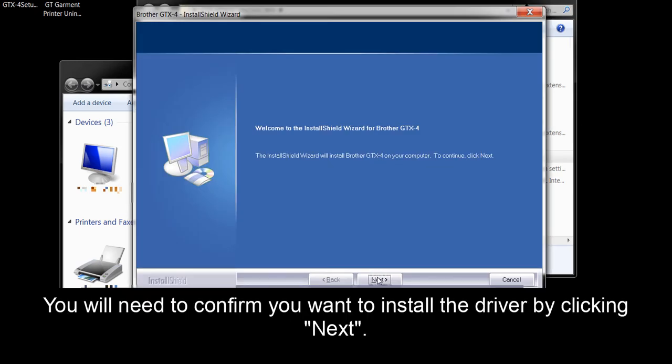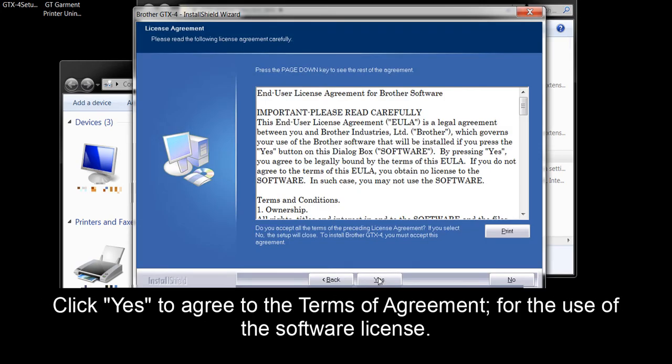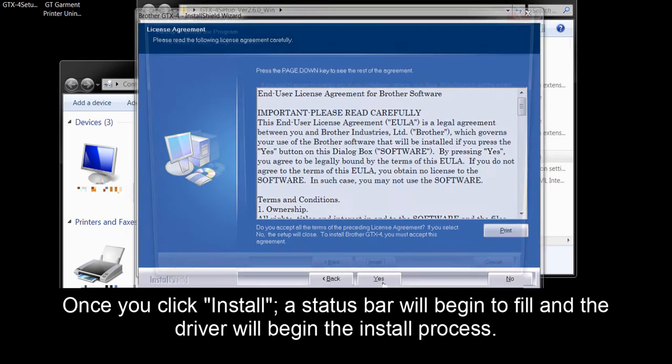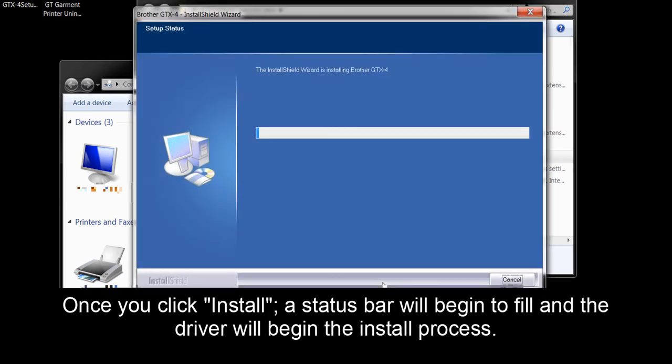You will need to confirm you want to install the driver by clicking Next. Click Yes to agree to the terms of agreement for the use of the software license. Once you click Install, a status bar will begin to fill and the driver will begin the install process.